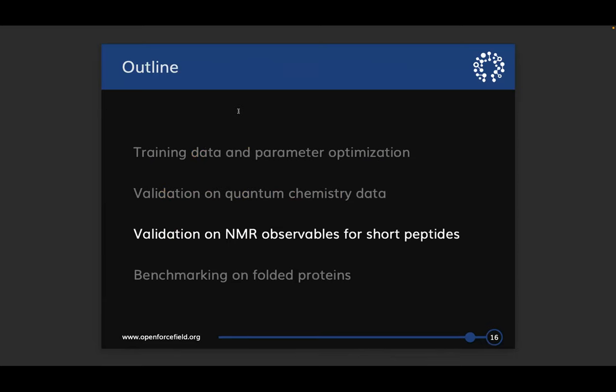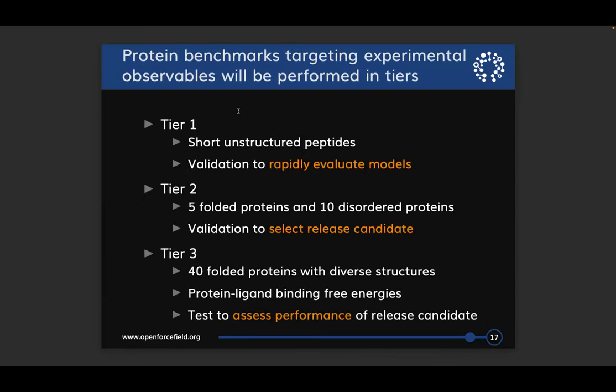Next I'll show some validation for NMR data on peptides. I envision doing protein benchmarks in three tiers: the first tier involves only small unstructured peptides, giving very quick data in less than about 12 hours, used as rapid evaluation of ideas. The second tier involves a small handful of folded and disordered proteins for validation to select a release candidate. The third tier will involve a much larger set of folded proteins with more diverse structures and a set of protein-ligand binding free energy calculations to assess the performance of the release candidate.